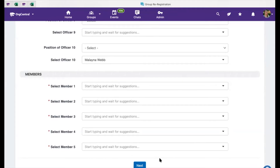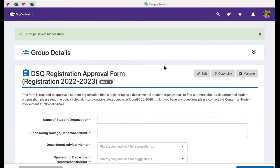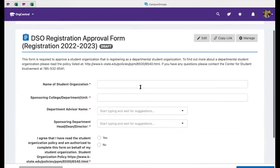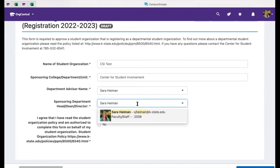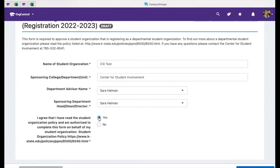Once you have filled out the required information, select the next button at the bottom of the form. Every group will have an additional registration form to complete depending on their type, DSO or ISO. In this DSO registration approval form example, the organization is required to list their name, their sponsoring college, department, or unit, their advisor's name, and their sponsoring unit head — so their dean, director, or department head. When you start typing an individual's name, suggestions will auto-populate for you from the users list. Please select an individual from the user list and submit the form.